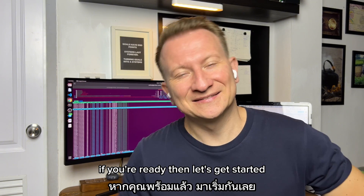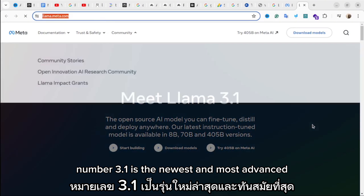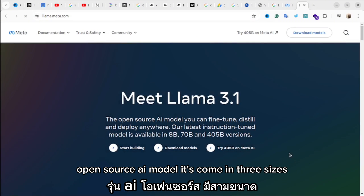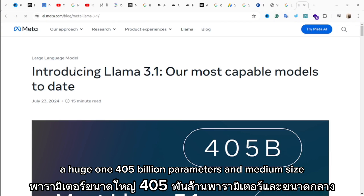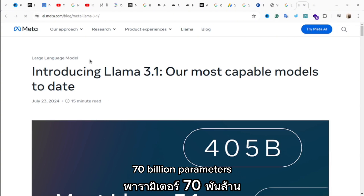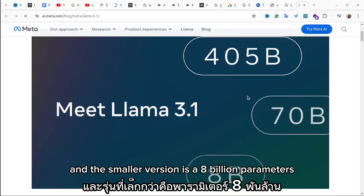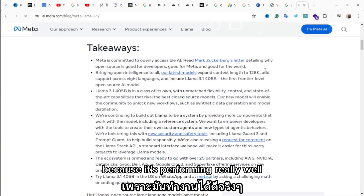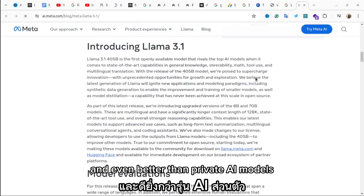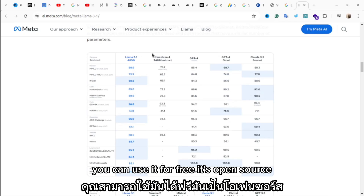Llama 3.1 is the newest and most advanced open source AI model. It comes in three sizes: a huge 405 billion parameters, a medium 70 billion parameters, and the smaller version at 8 billion parameters. This model is a big step forward in open source AI because it's performing really well, even better than some private AI models.